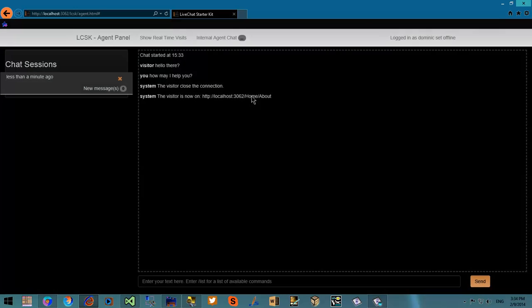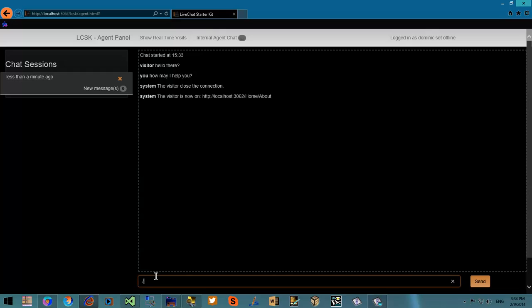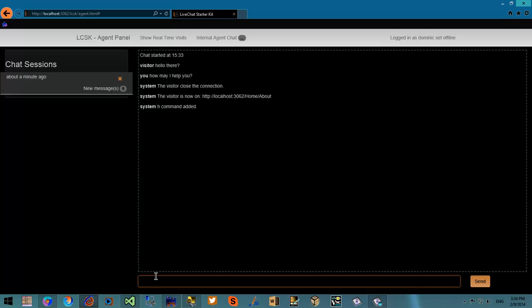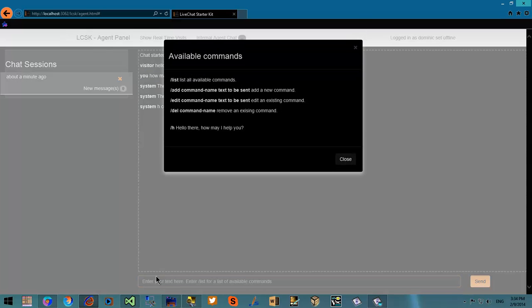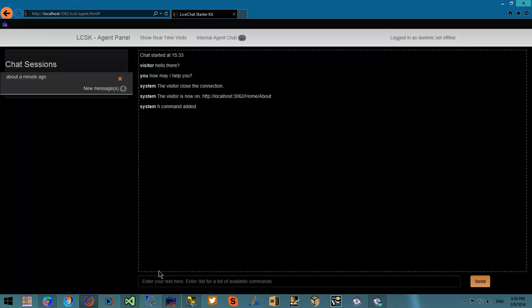There's the slash list command and you can create a command with a phrase. Now I'm going to create this h command. I'm typing slash add h with a value. If I return to slash list, I'm going to see my newly added command.